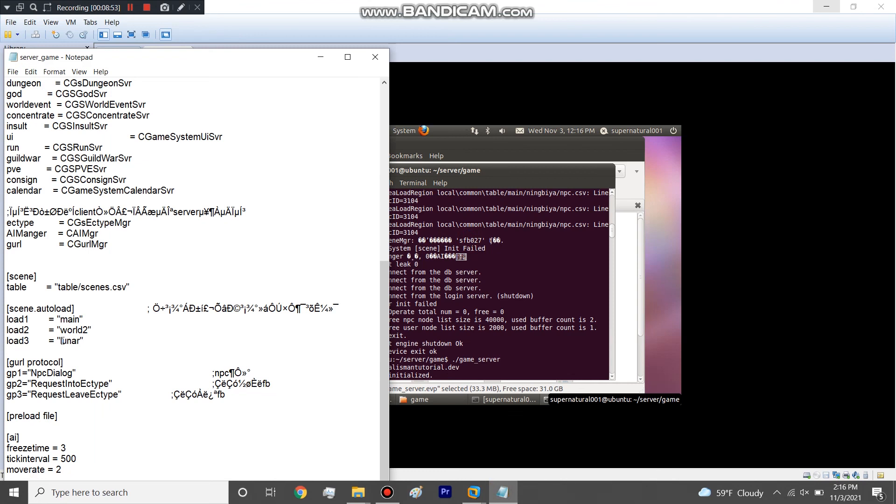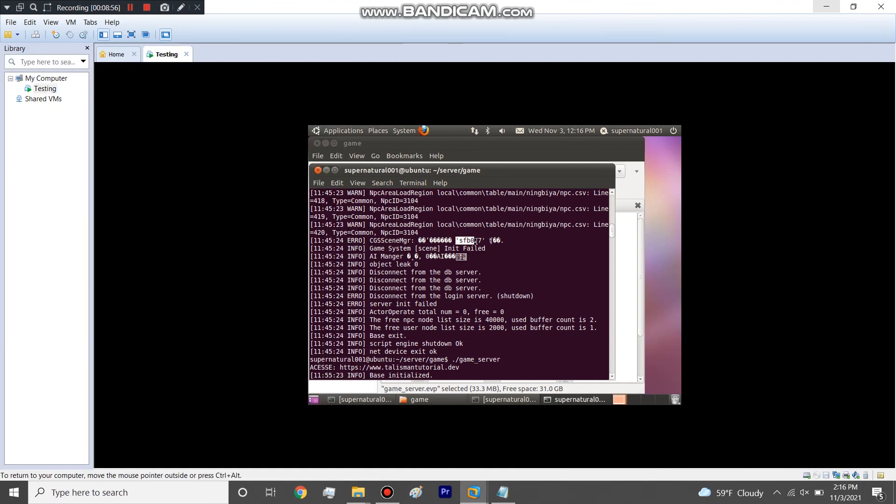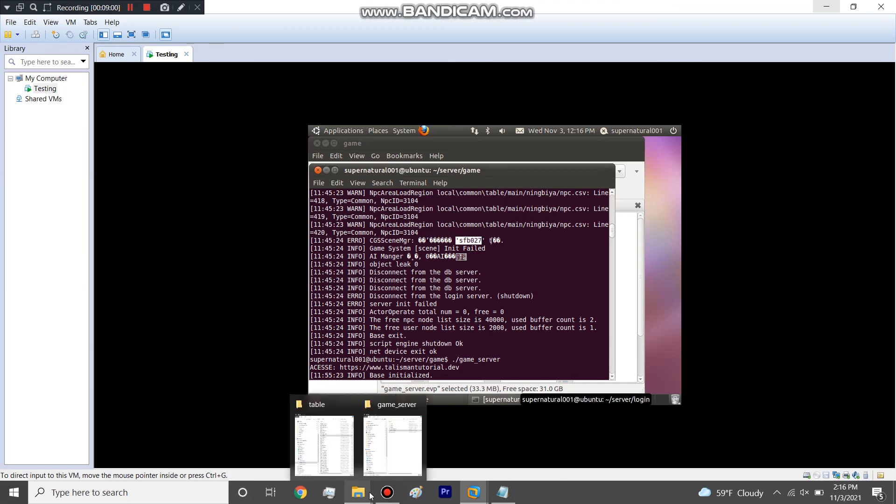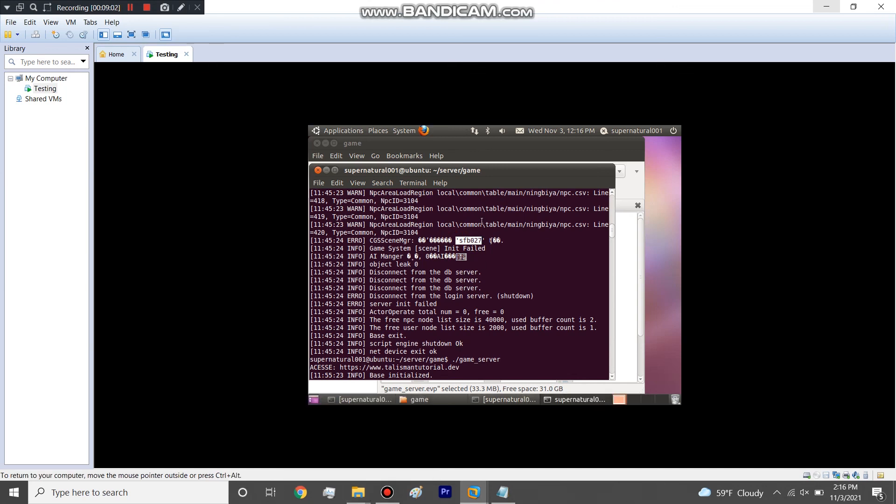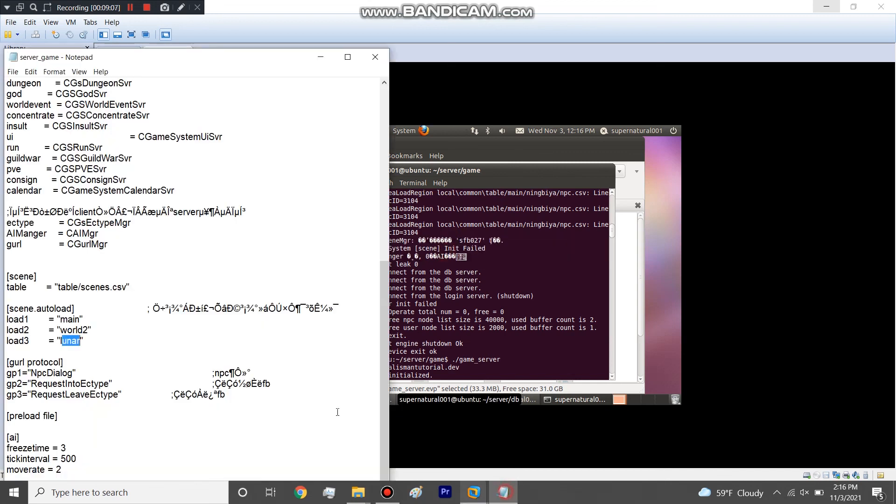But that's because I had that in here, but this scene didn't exist. The SFB027 scene didn't exist because in my scenes file I had it labeled as lunar, not SFB027. So if you ever get this error it's most likely because you didn't put the scene line in here or something doesn't match up in your scenes.csv file.